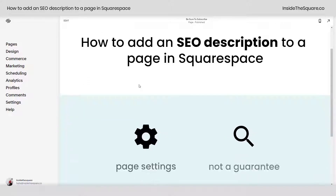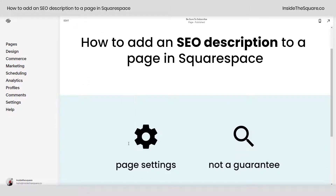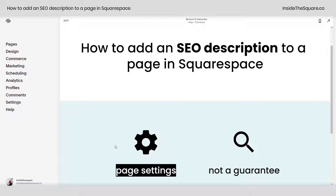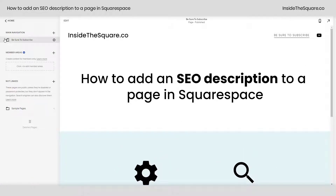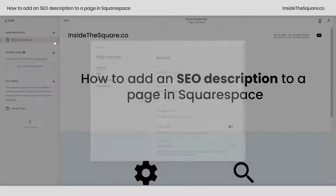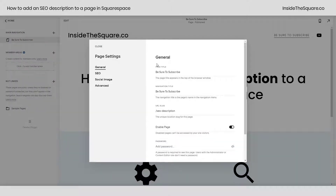The first thing we need to do is navigate to your page settings menu. To get there, navigate to Pages, and then on the page that you'd like to add the description to, select the gear icon. This will open up your page settings menu.